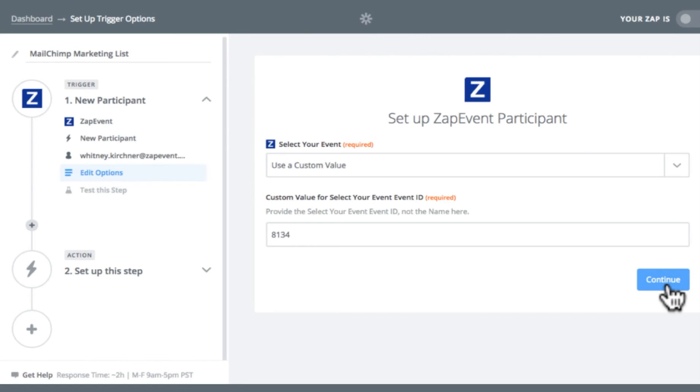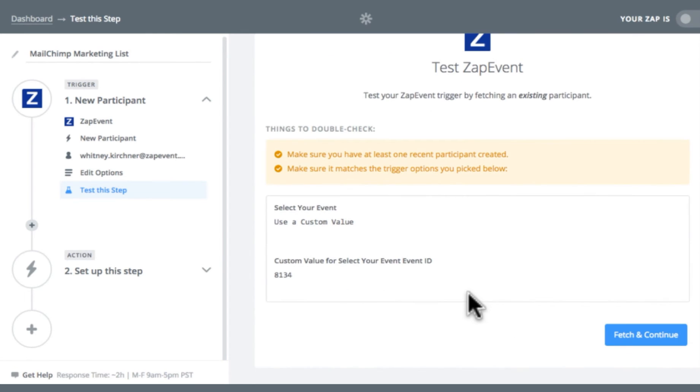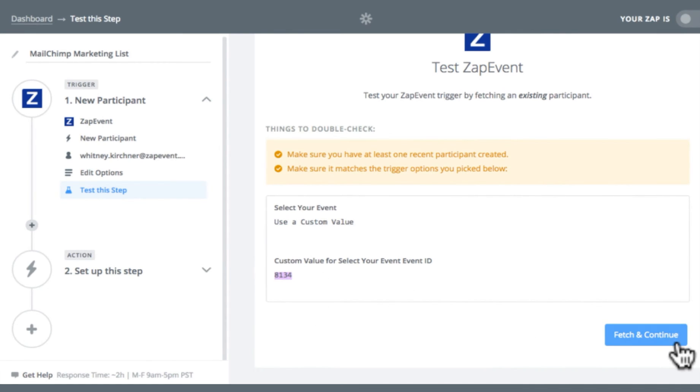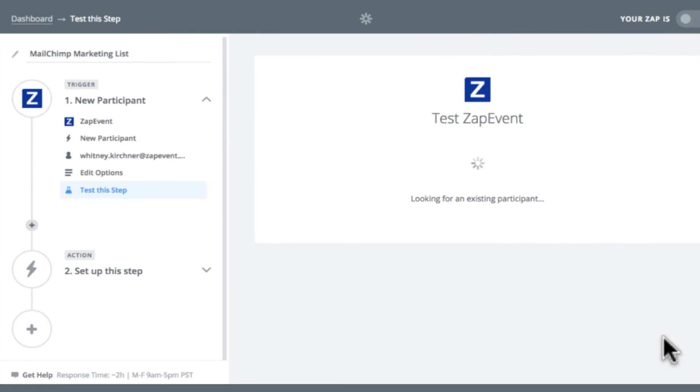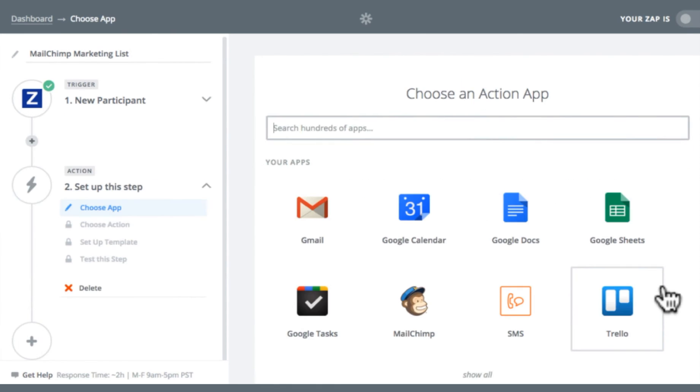I'm going to hit continue. And now I'm going to see a list of things to double check. You're going to want to make sure you have at least one recent participant registered for an event. They'll use this as sample data to show you how your Zap will look. Fetch and continue. Now it's looking for that existing participant. Once you see test successful, that means it was able to view your participant information. So I'm going to hit continue.